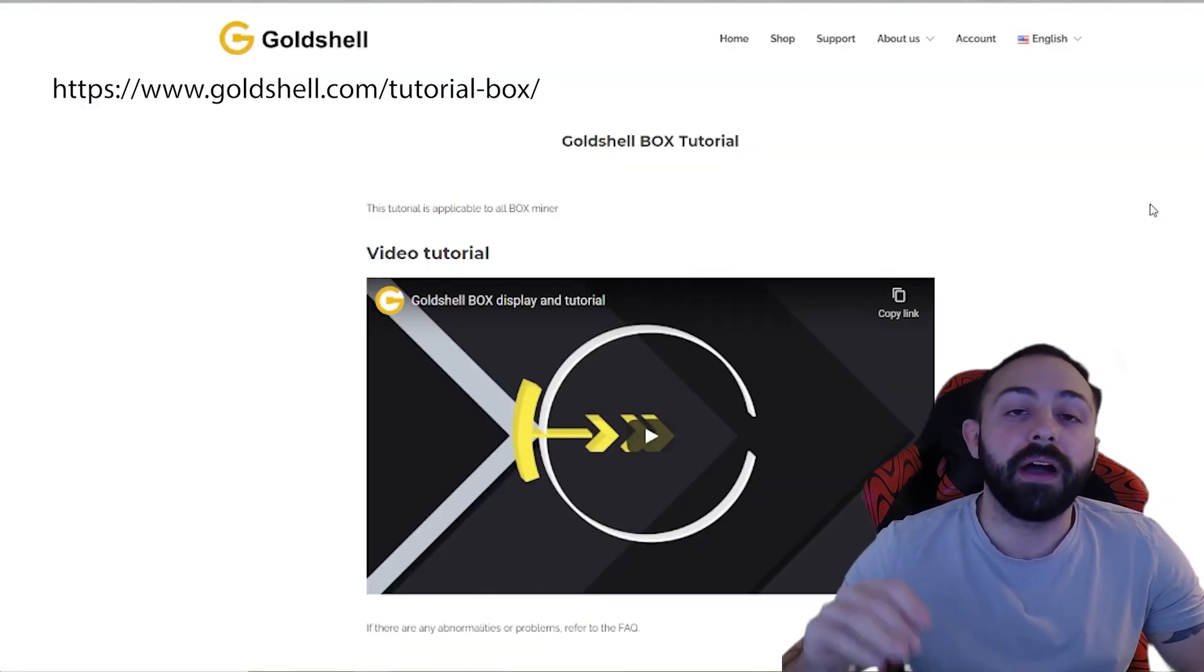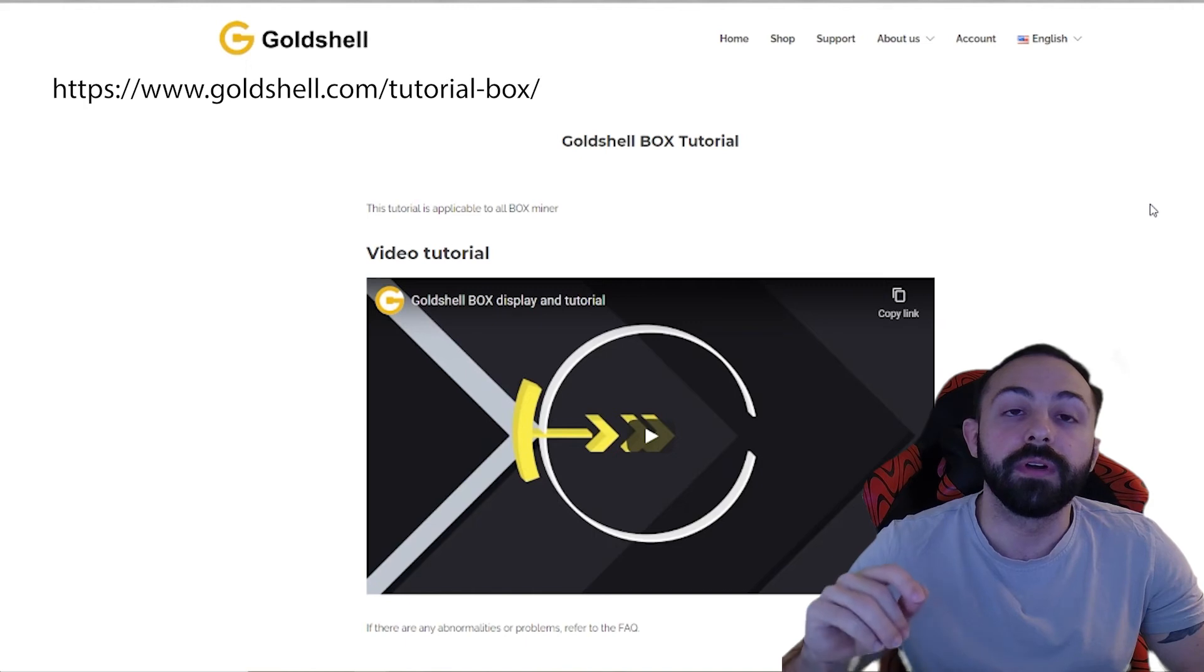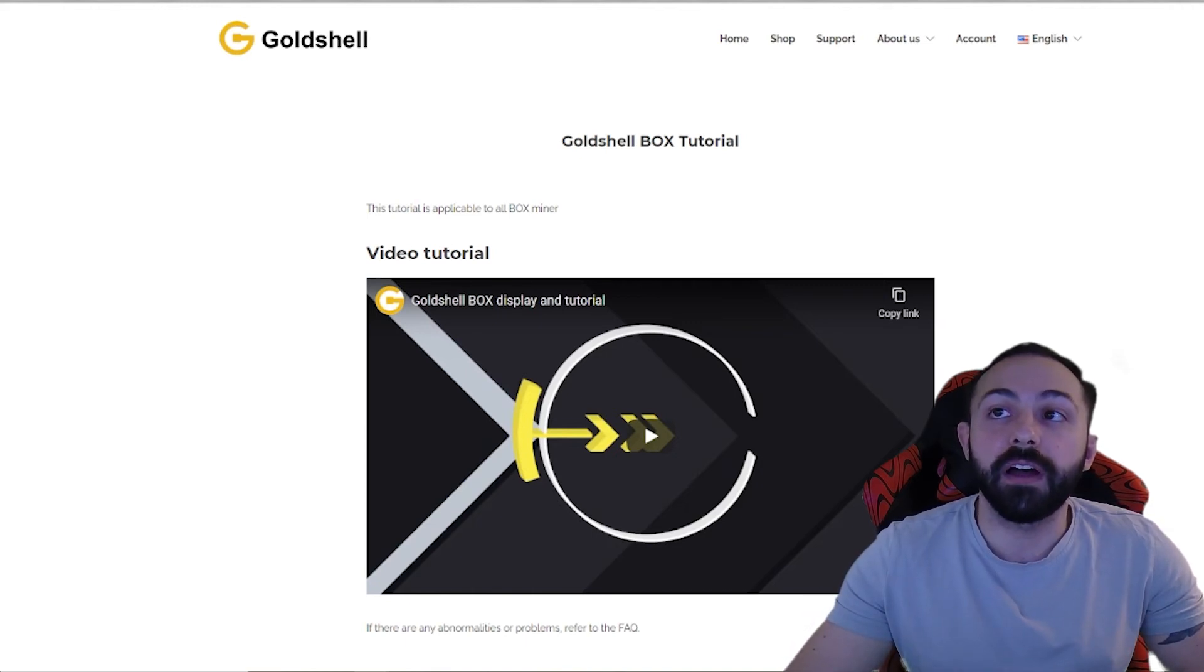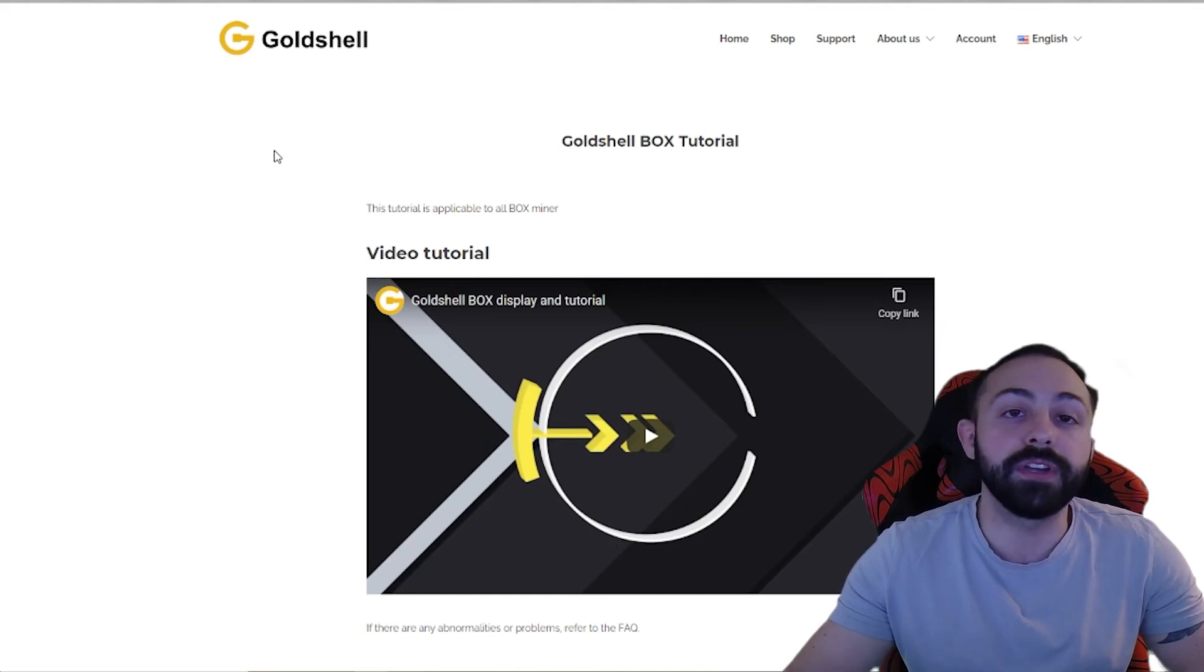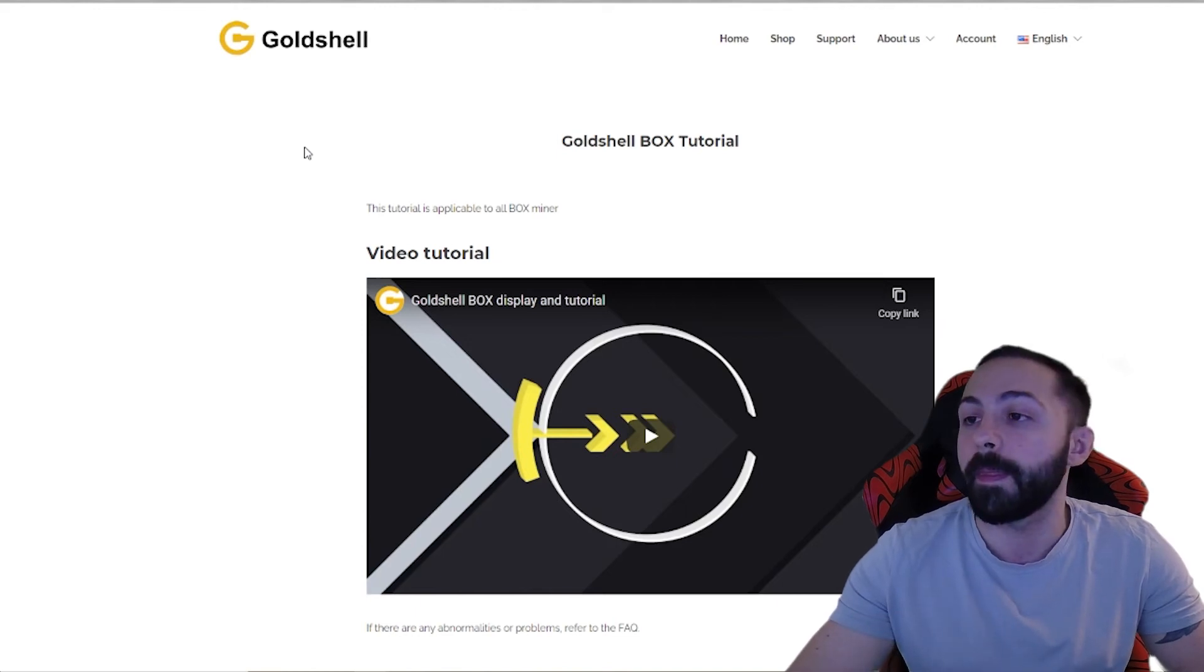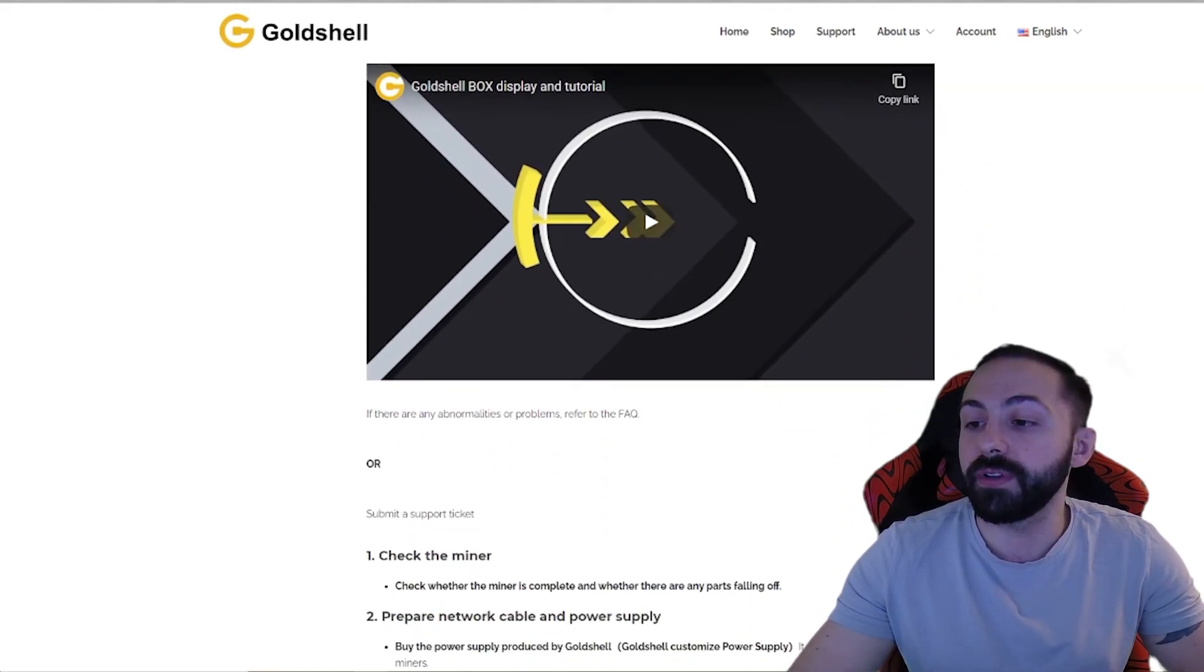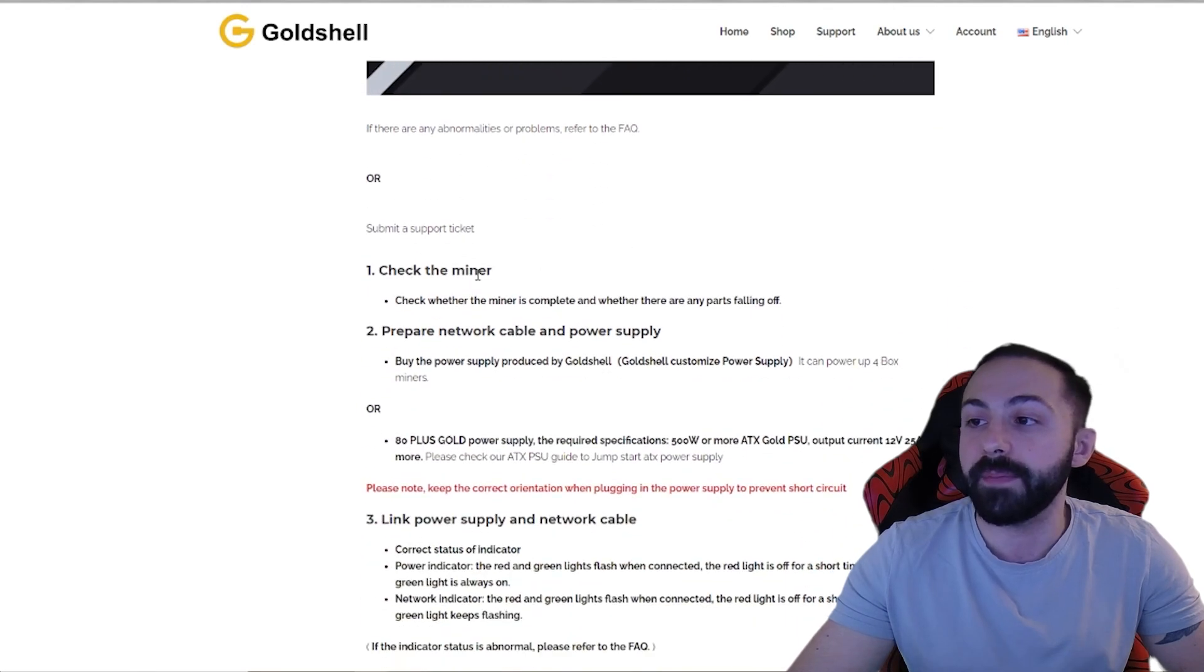Now, looking at how to set up your actual device, here we are on goldshell.com/tutorial box. This is a really good resource. It shows you everything you need to do to set up your miner. They have a video tutorial if you want to look at that, but we're going to be going through the different steps.